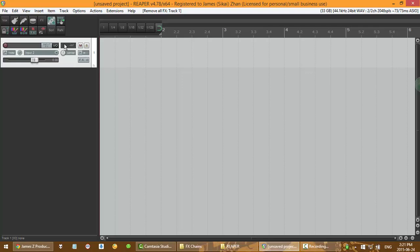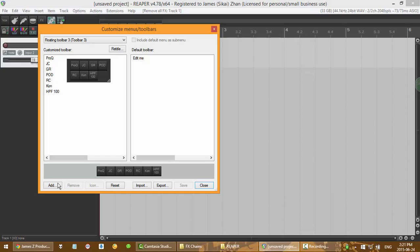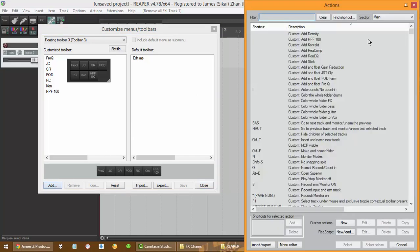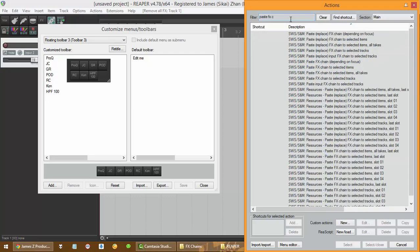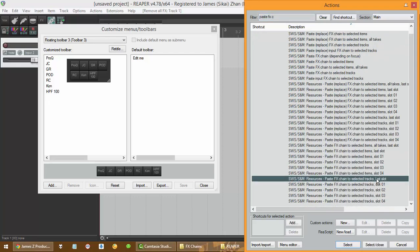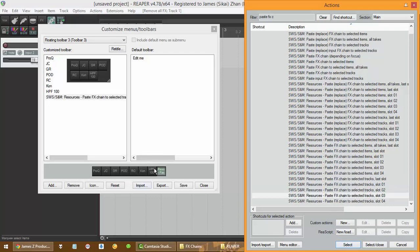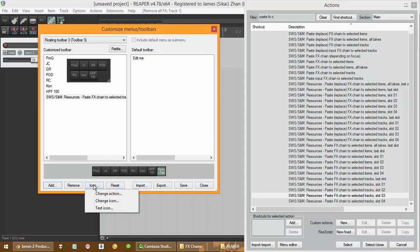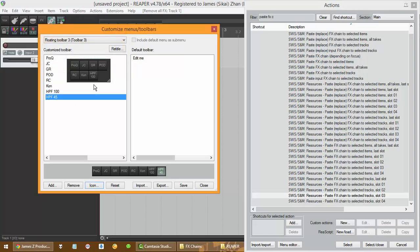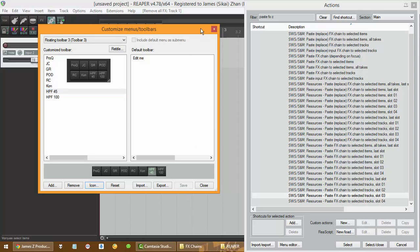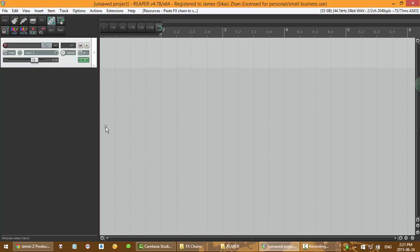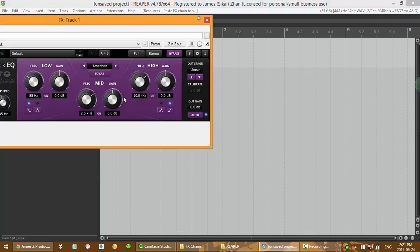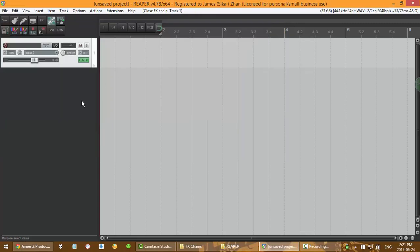Now we just have to go to your toolbar. So wherever you want your button to be, my button is going to be here. Customize, add, paste FX chain. Just select this. So I'm just gonna quickly rename it high pass filter 45 hertz. Save. So now there you go, that's done. So that's how you do it.